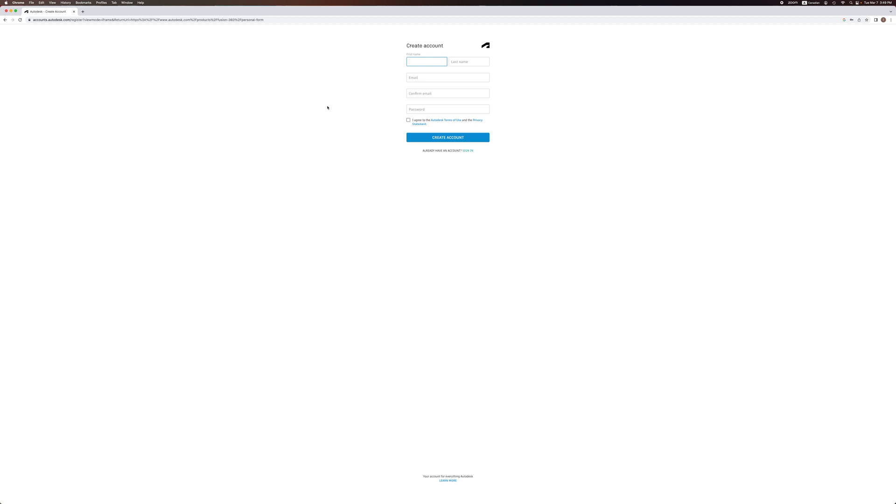Enter your name, first and last, your email. Confirm your email and set a password. Once you've done that, don't forget to read and agree to the terms of use, and then create an account.